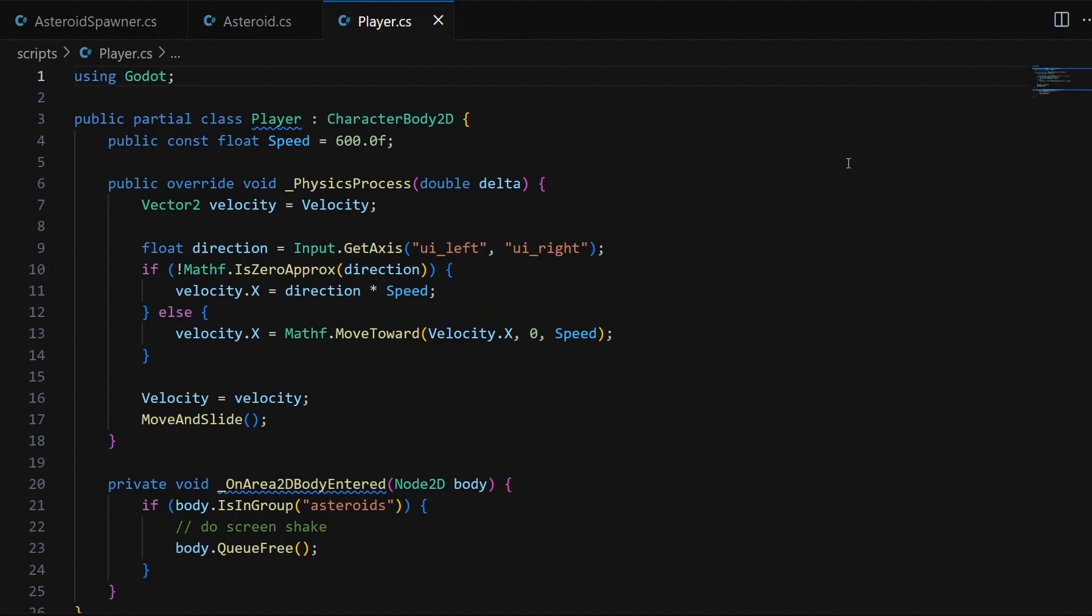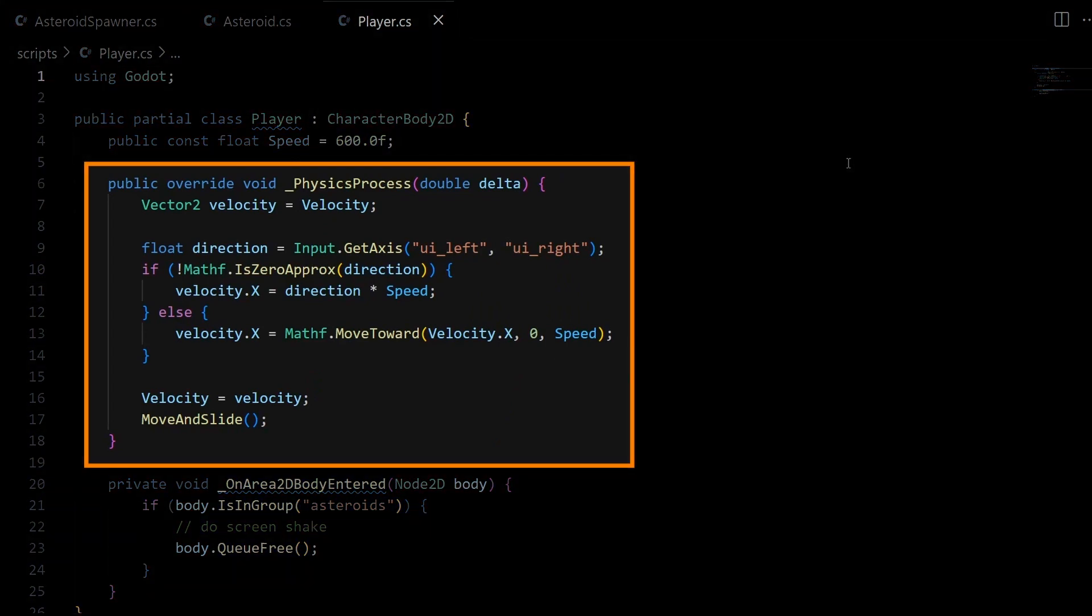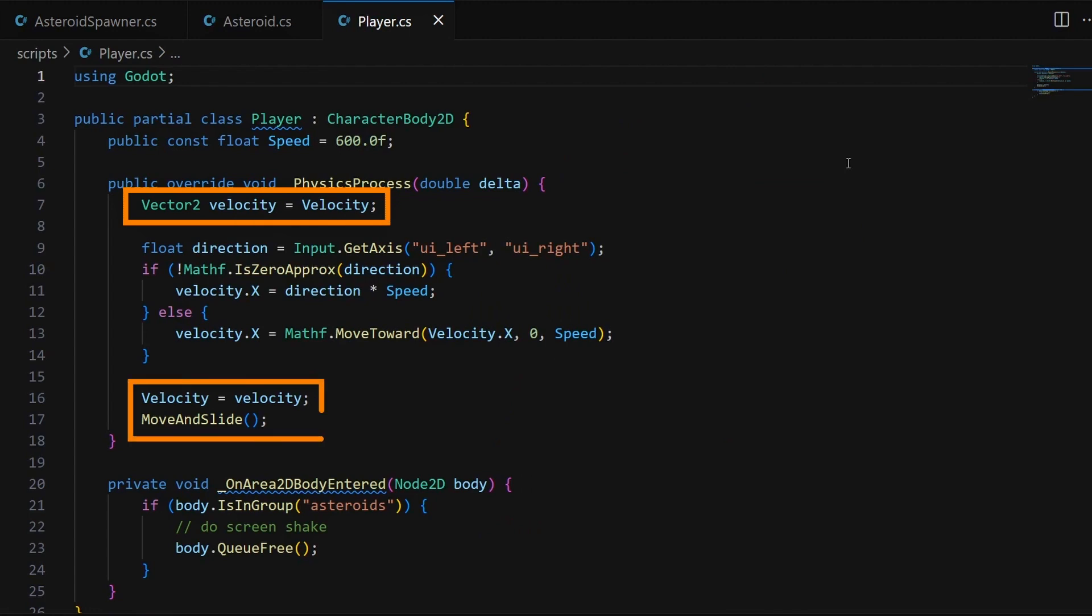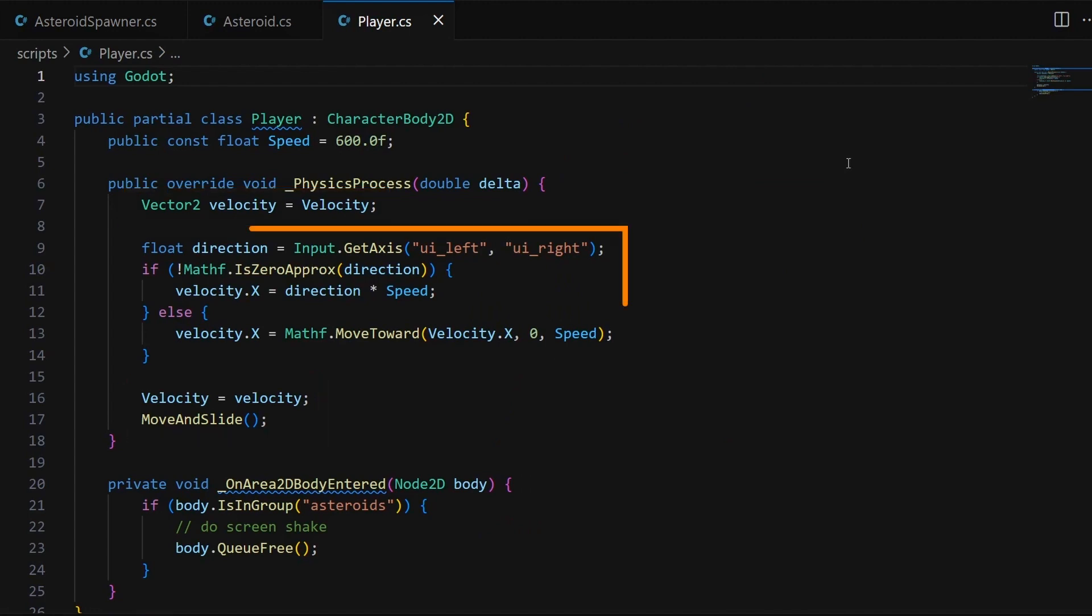So inside, we're again using the physics process function to update our character body's position thanks to the velocity and the move and slide built-in, except that this time, this velocity depends on the current player input.